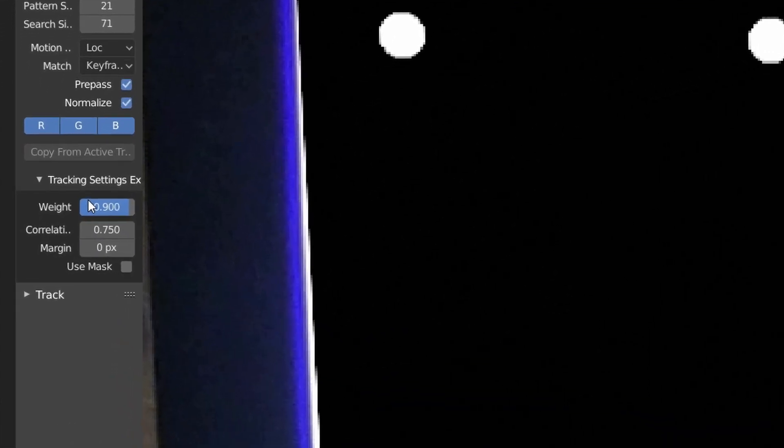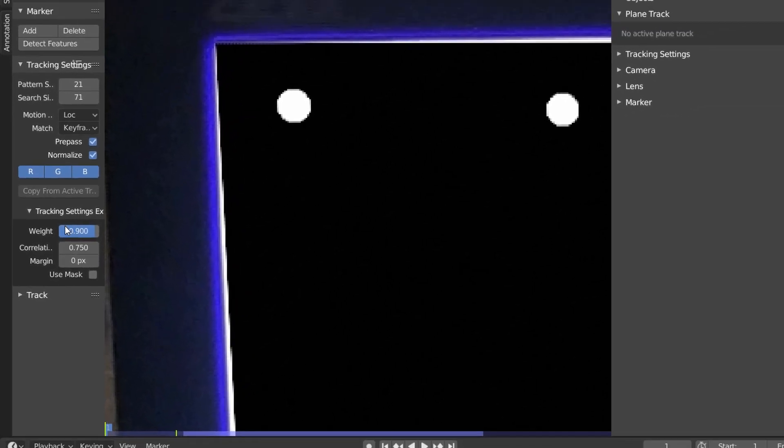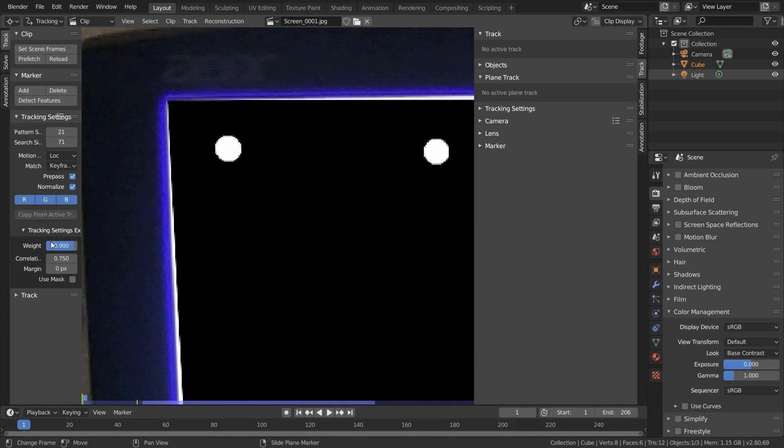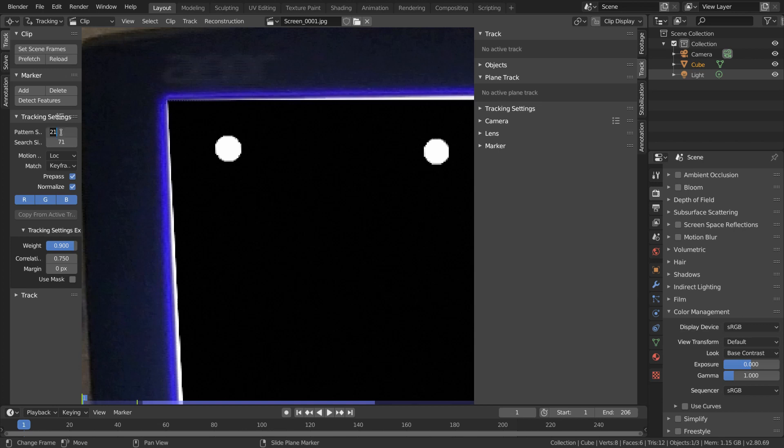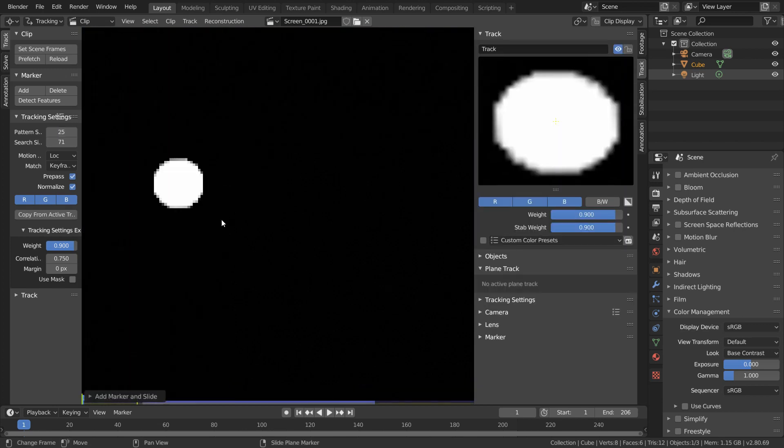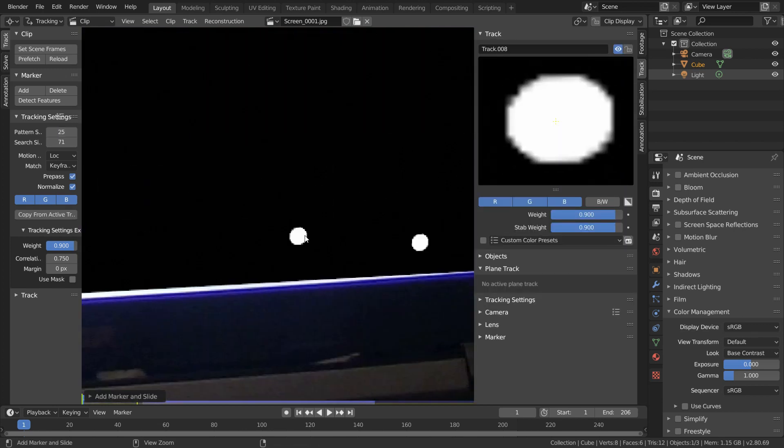And actually when I recorded this, I accidentally set the weight to 0.9 instead of the correlation, which isn't a big deal, but no need for you to make that same mistake as well. So now just choose a good pattern size for your trackers that cover the whole dot, and begin control clicking to add in all our trackers.